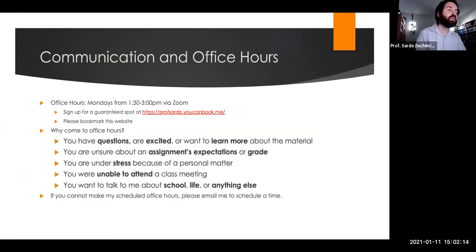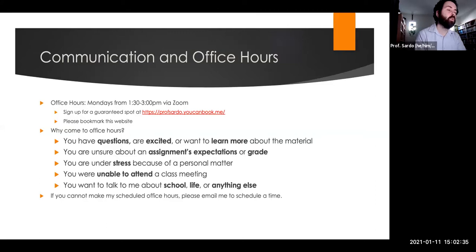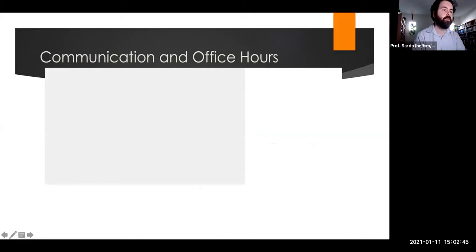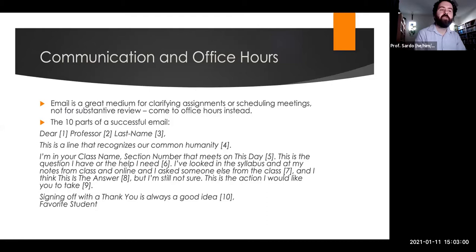My office hours are on Mondays from 1:30 to 3:00 PM via Zoom. You can sign up for a guaranteed spot at profstarter.youcanbook.me. You should come to office hours if you have questions, are excited about the material, are unsure about assignment expectations or grades, are under stress from personal matters, missed a class meeting, or want to talk about school or anything else. If you can't make my scheduled office hours, email me to schedule a time. Email is a great medium for clarifying assignments, but for substantive questions about the material, office hours are the place.